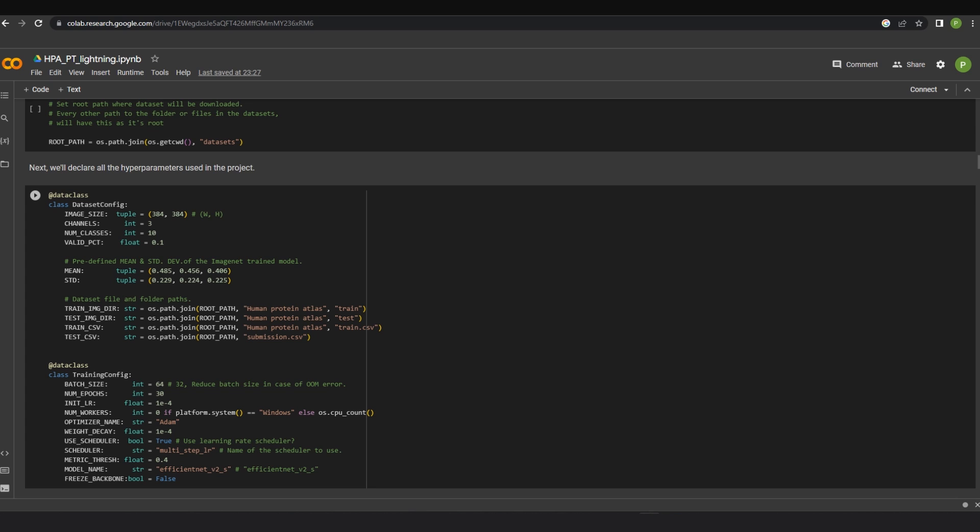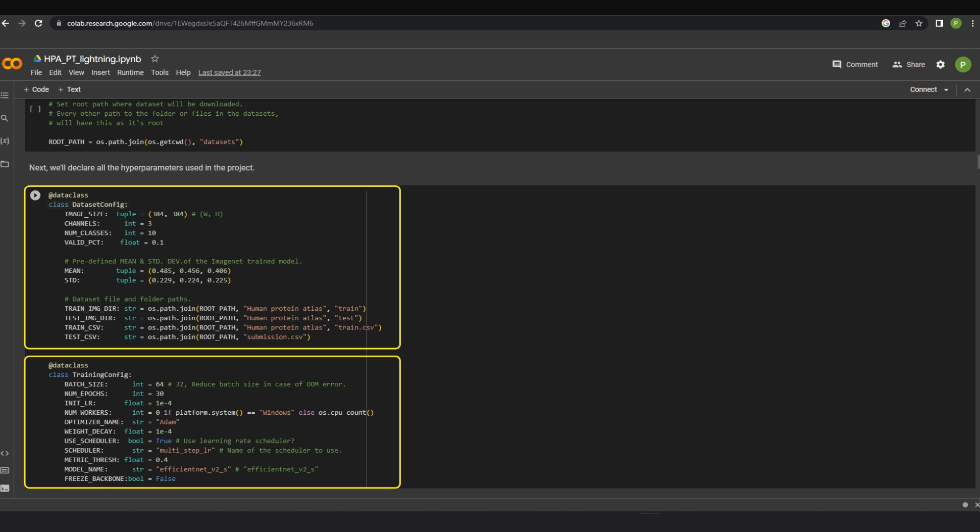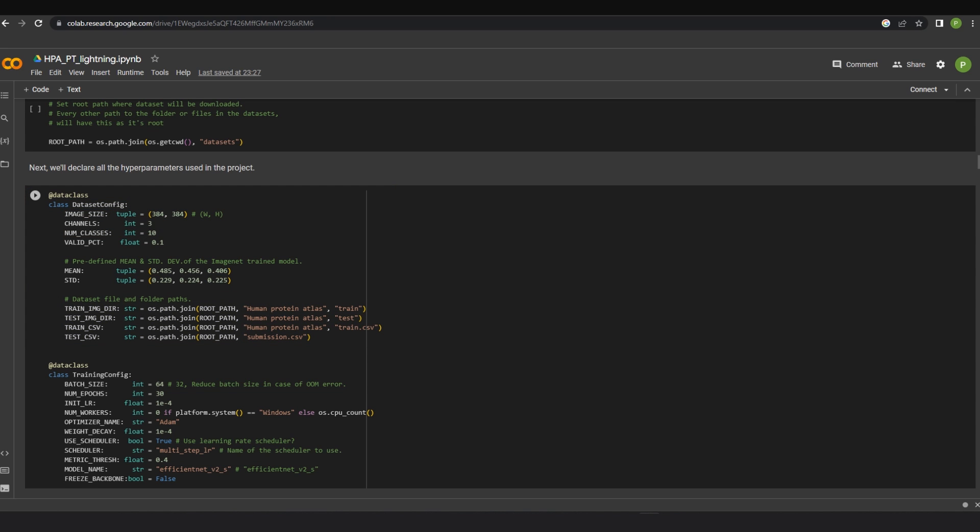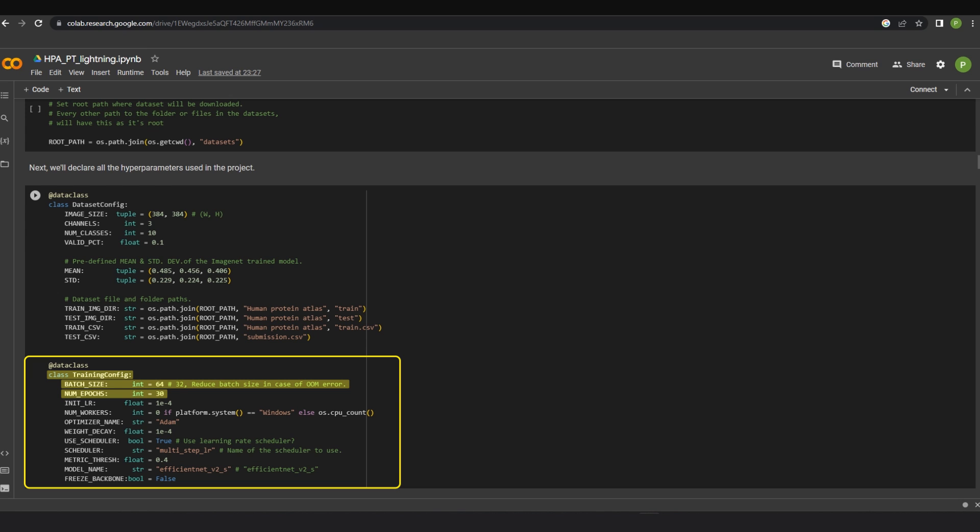In the dataset and base operations section, two classes, datasetConfig and training config have been initialized. The dataset config class takes care of important parameters such as image size, number of classes, and the path definitions for all the directories within the dataset. Whereas, the training config class takes care of the batch size, the number of training epochs, and the parameters similar to that.